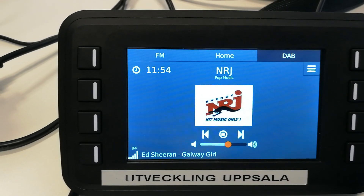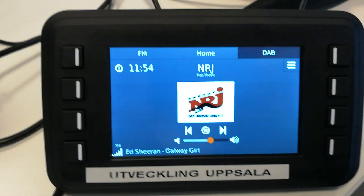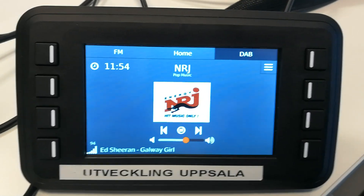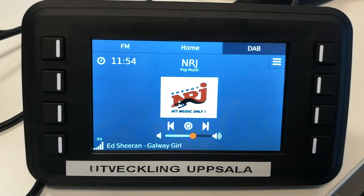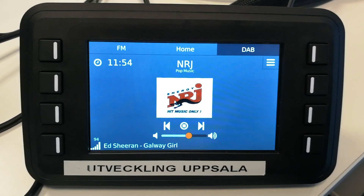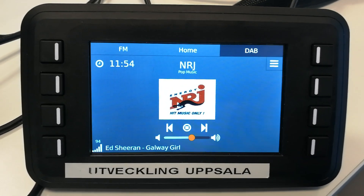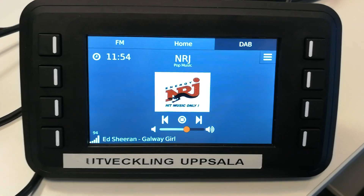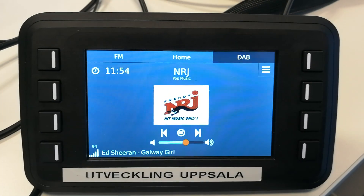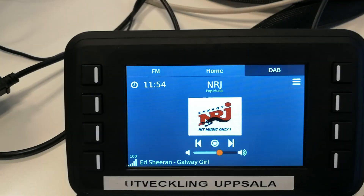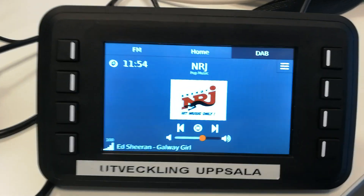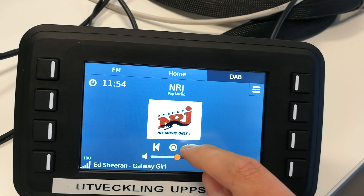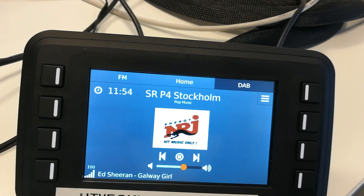Here we see the DAB tab page. In the middle, there is an image which is retrieved from the DAB stream in segments and reassembled in the CC Pilot. Below we have controls for changing the radio station, stopping and starting the stream.